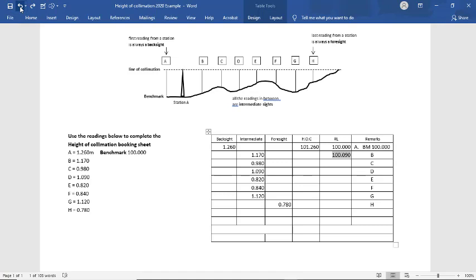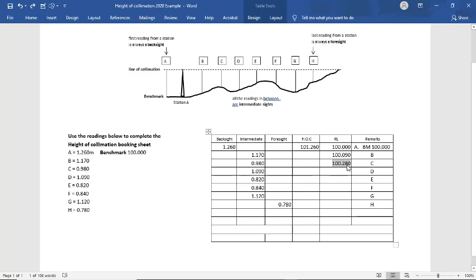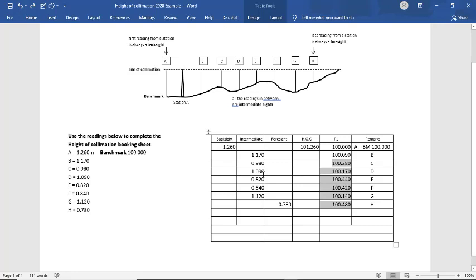We do that again. We have 101.26 minus 0.98 gives us an answer of 100.280. Then we continue on all the way down the column.